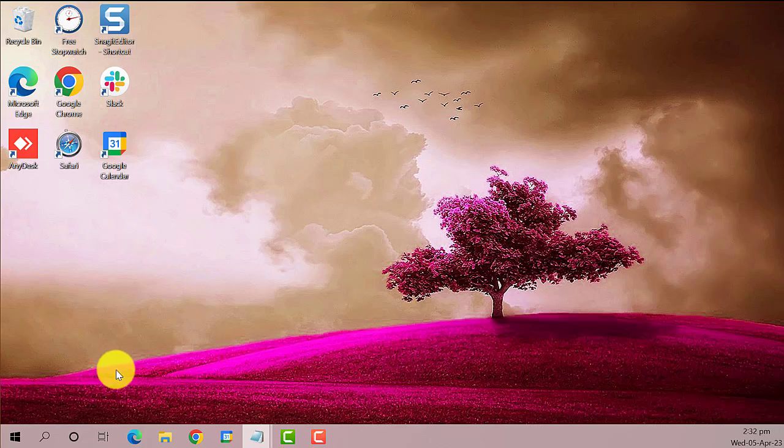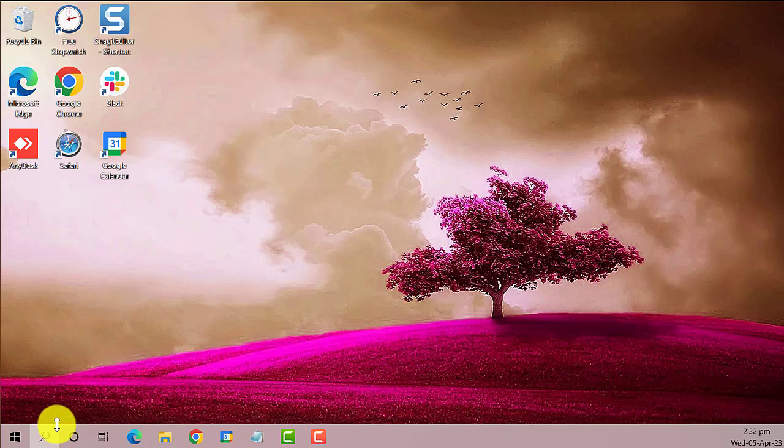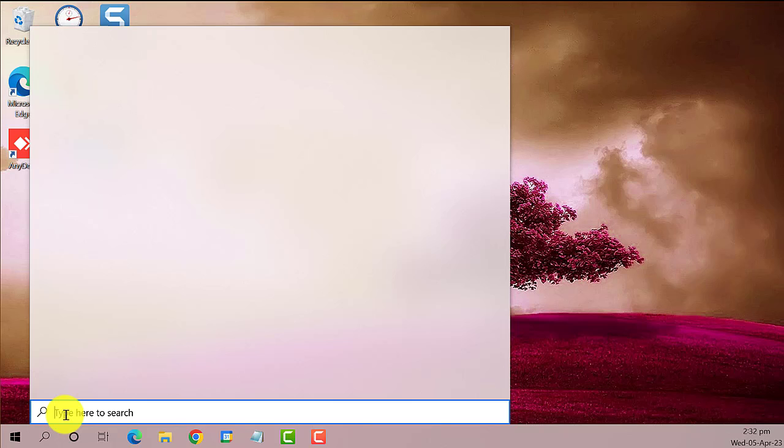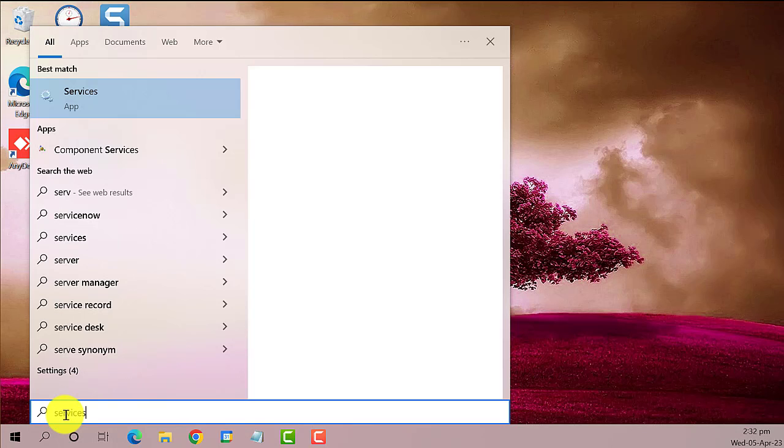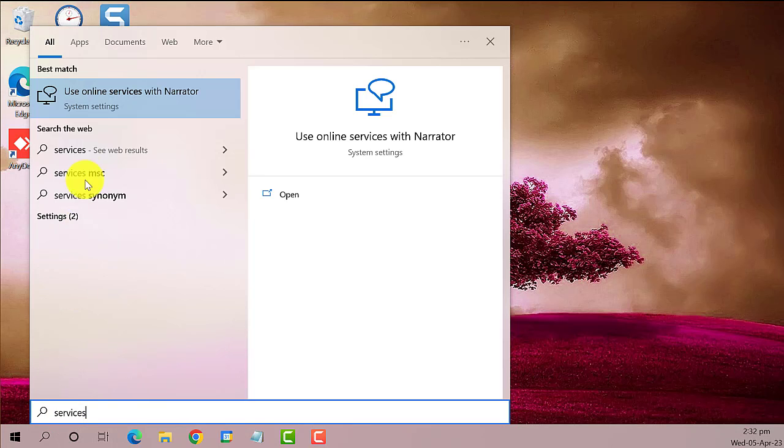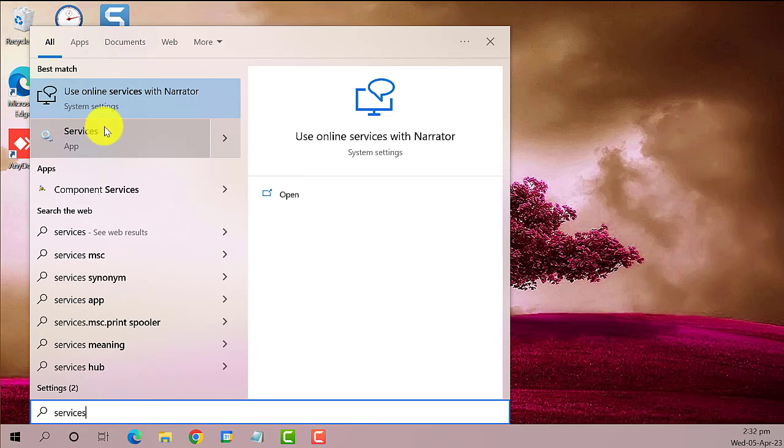The first thing you need to do is go to the search bar and type in Services. This is the best match, left-click on it.